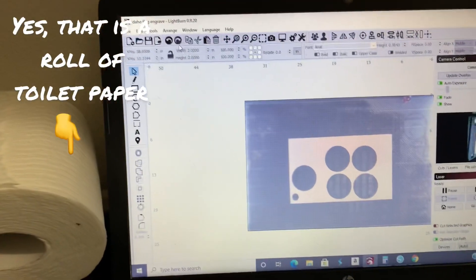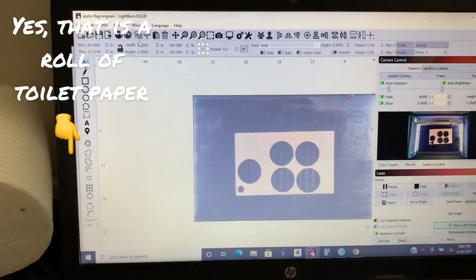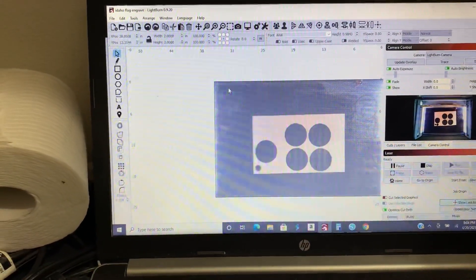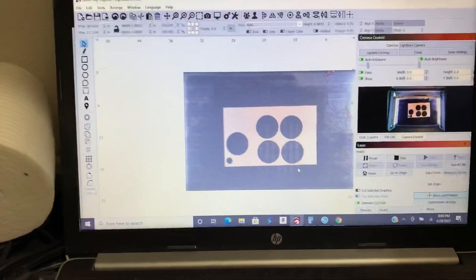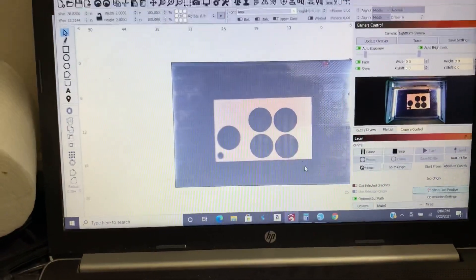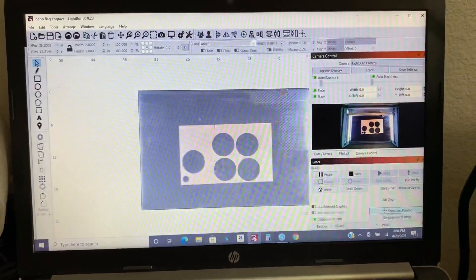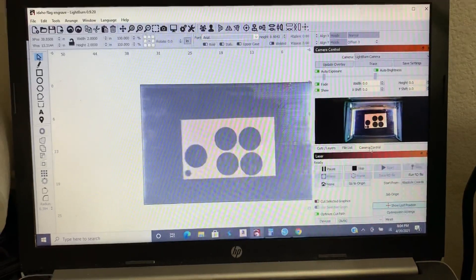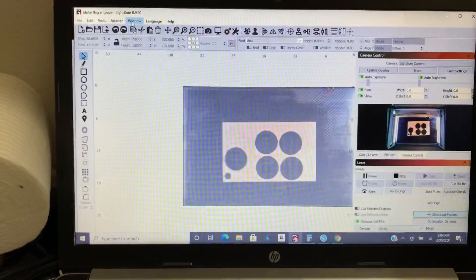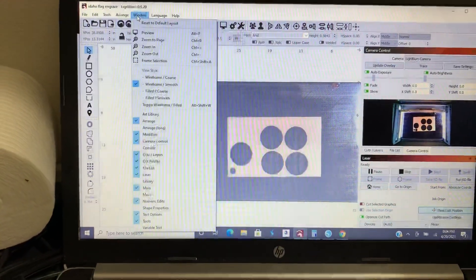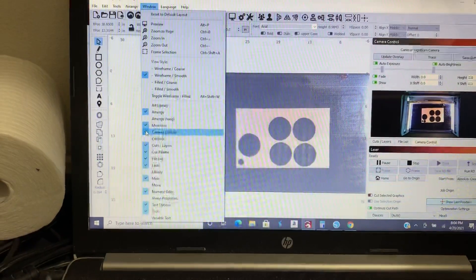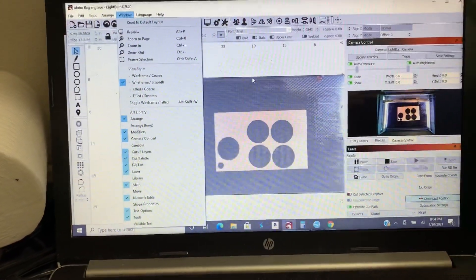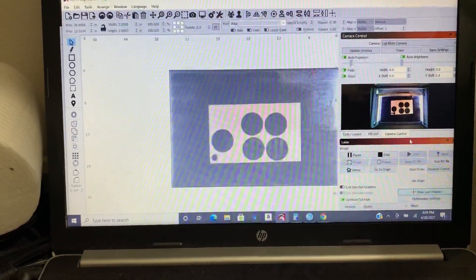Okay, so now I am in Lightburn and so I have a camera on my lid so it's going to show me exactly what's in the bed, similar to the Glowforge if you're used to that. So what I want to do is click the camera control button. Now in order to get that window or that menu you go to window and you make sure your camera control is turned on and that's going to give you the menu screen on the side.